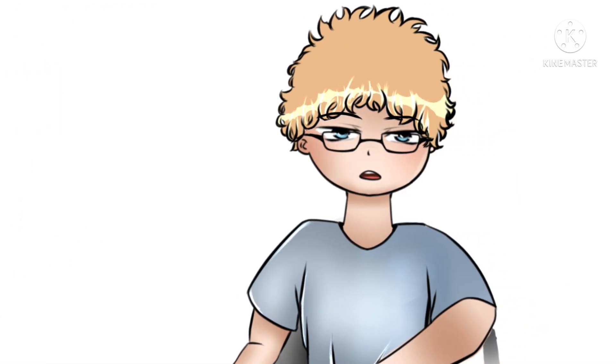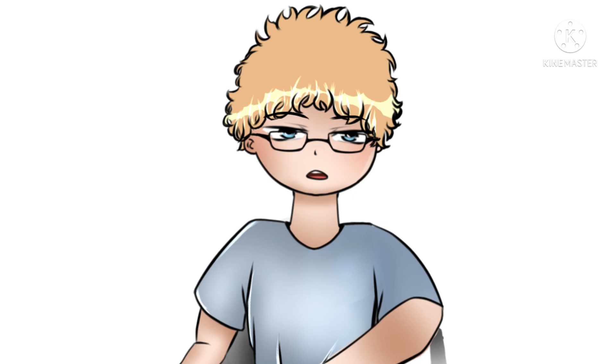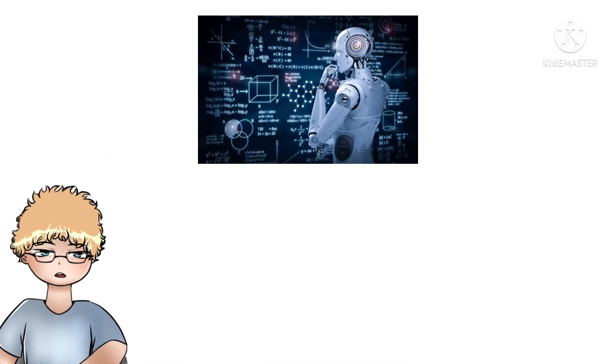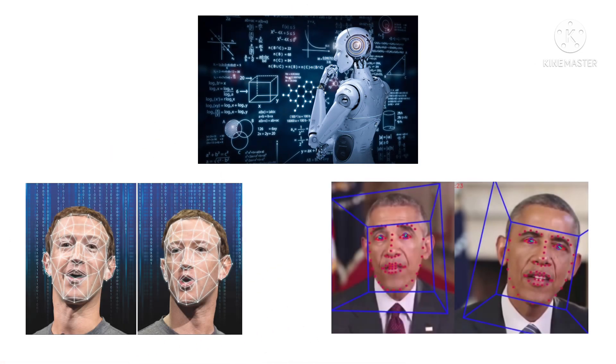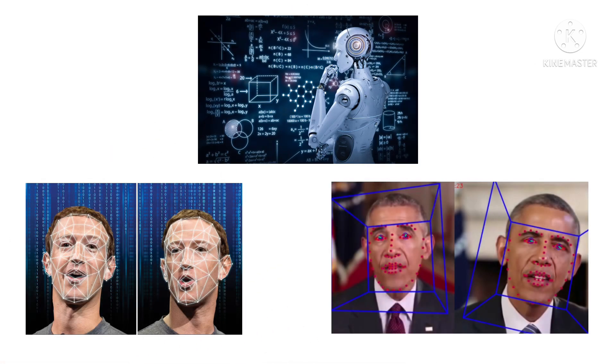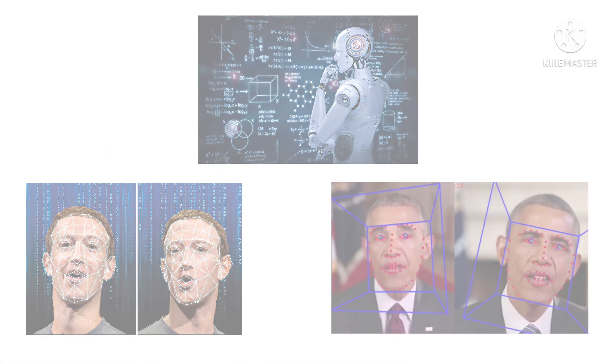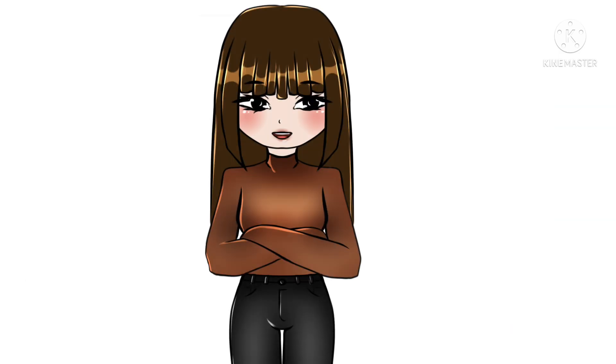Fine. A simpler version would be that deepfakes are videos and other digital media, like audios for example, that use artificial intelligence to change their appearance and other characteristics like the voice into someone else. That's better. It isn't that hard to make it understandable, is it?